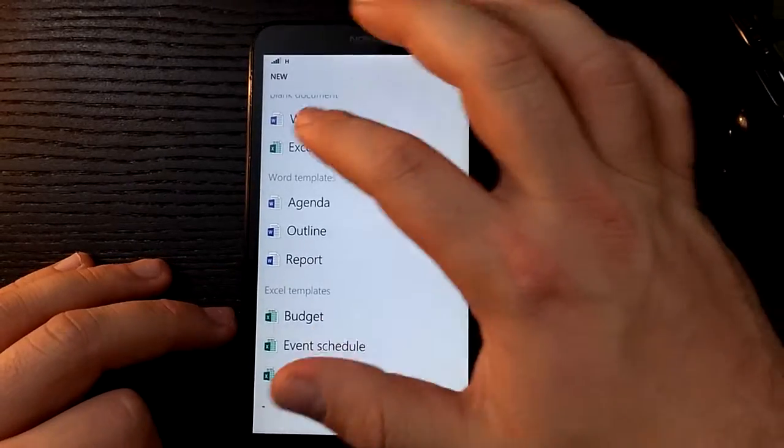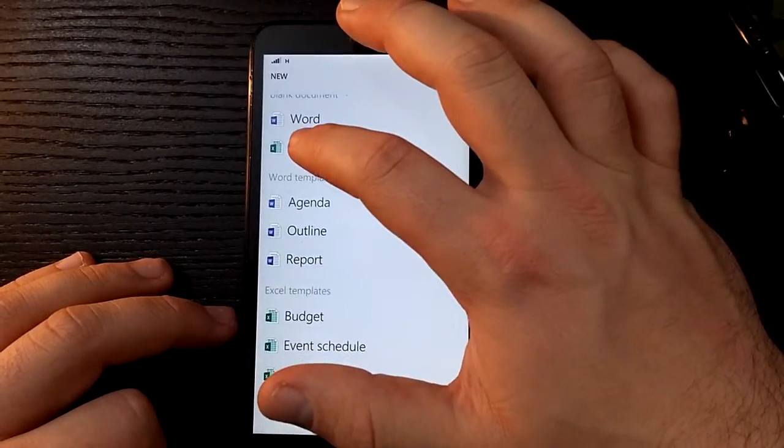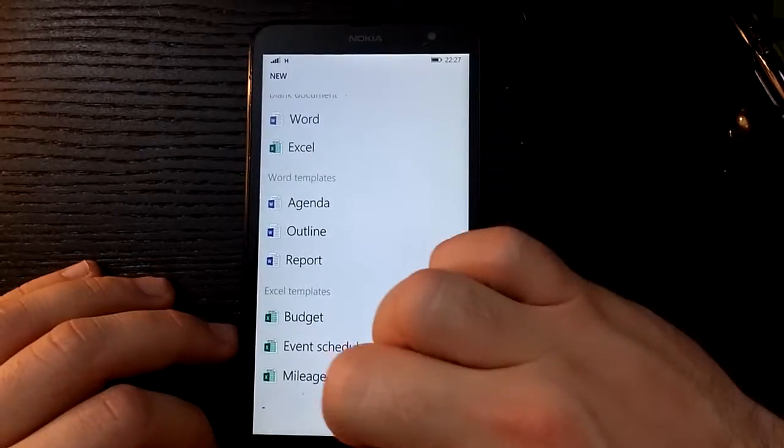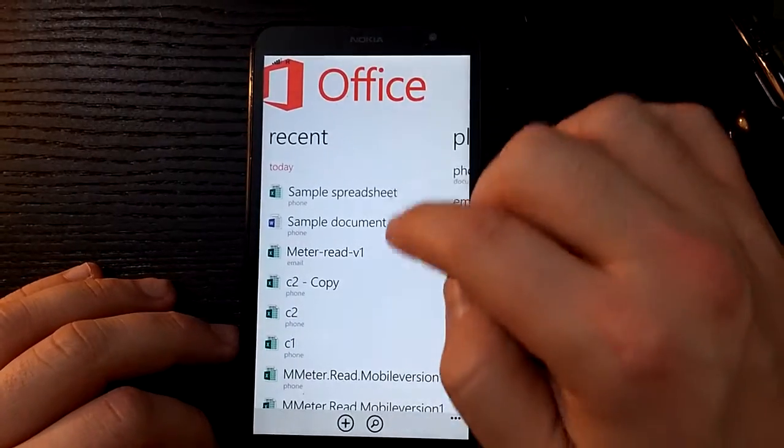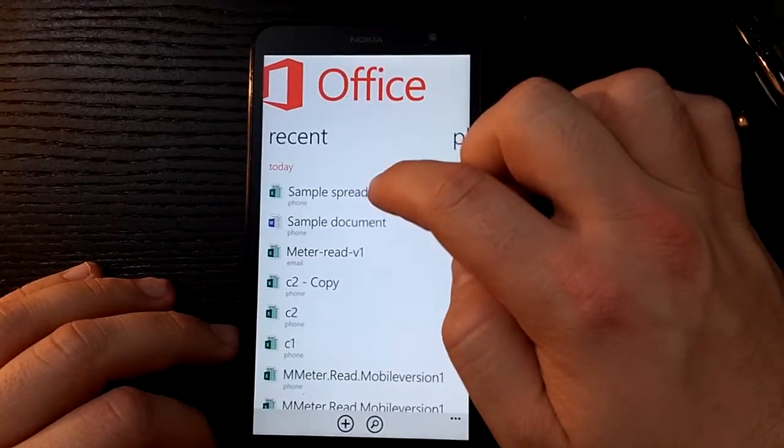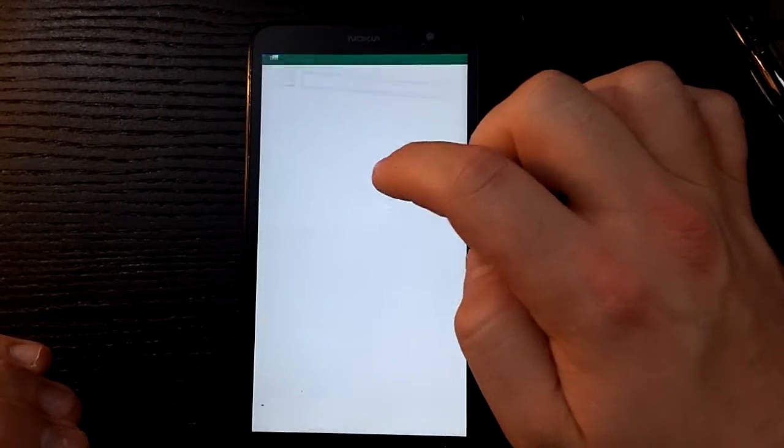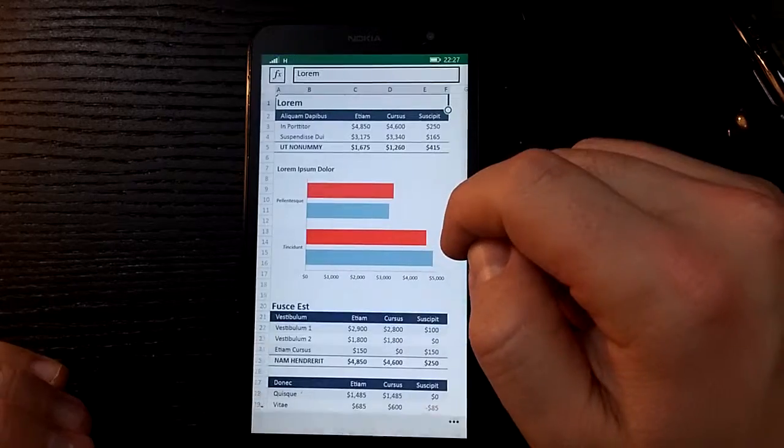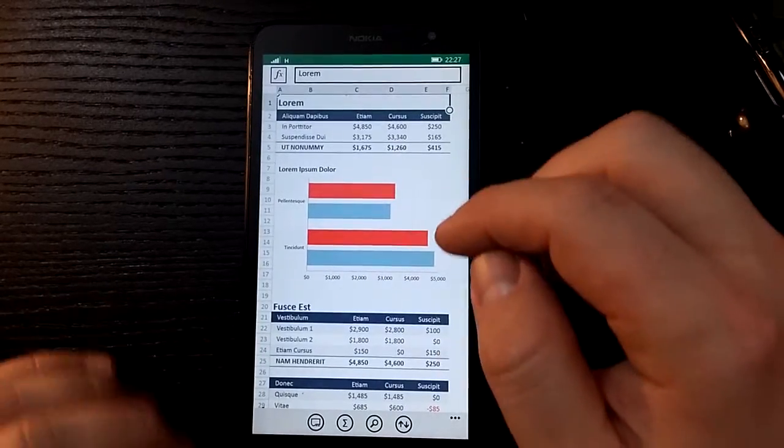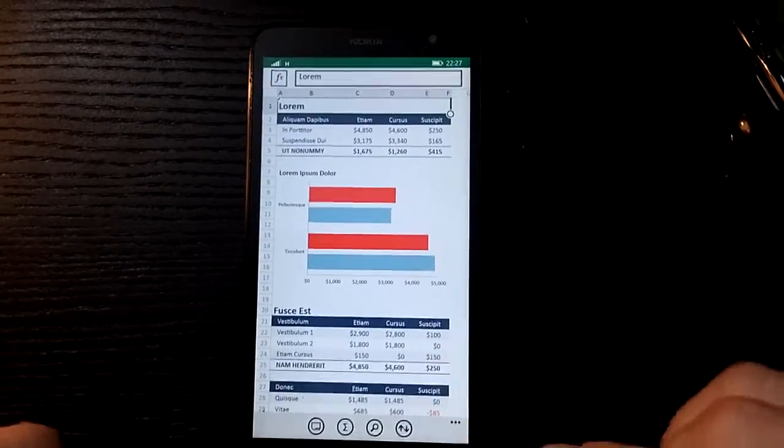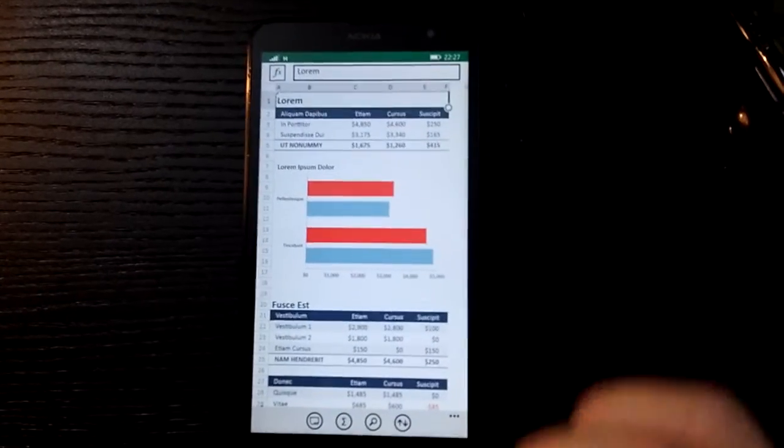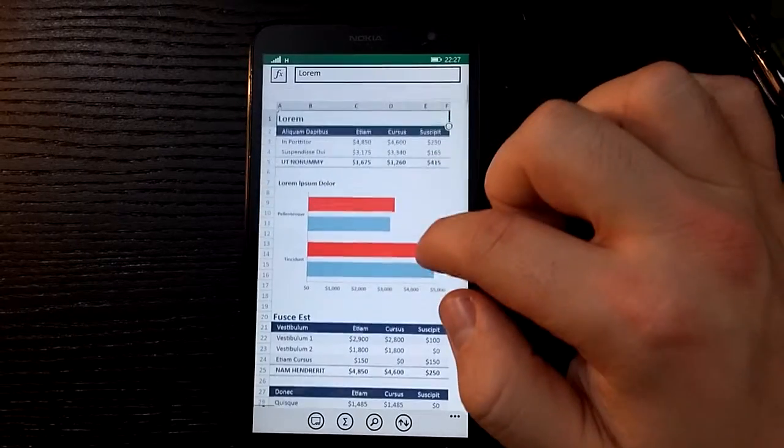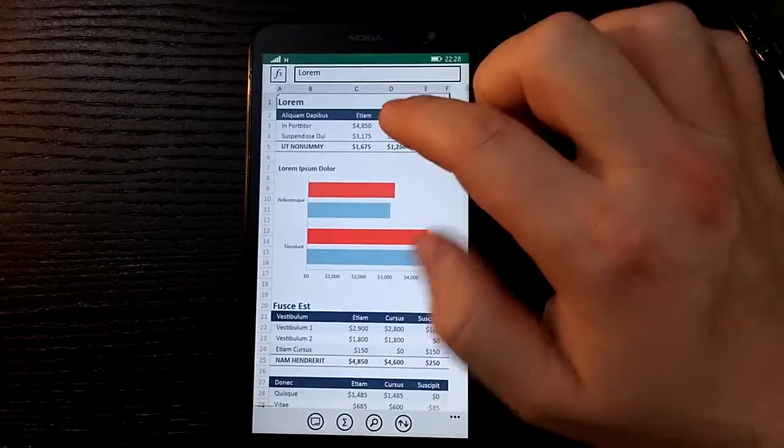We'll push on anyway. So let's go backwards first of all. Let's open up a sample spreadsheet to see what Microsoft says as their kind of showcase piece.